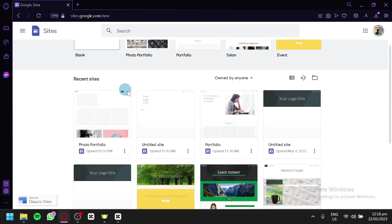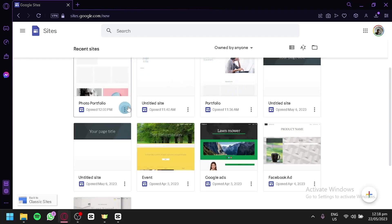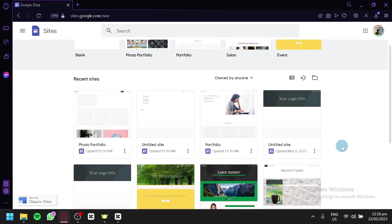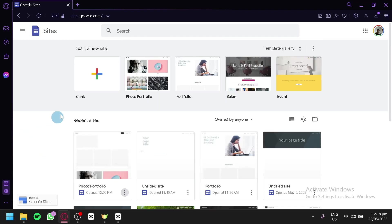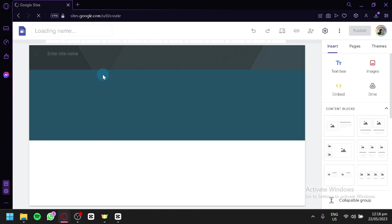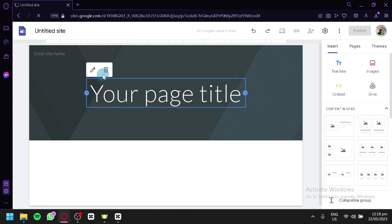After creating a website, you will be able to see it in the recent sites section, where every website you've created is listed along with the date you last opened it. You can click the three dots to rename, delete, or open a site in a new tab. Now, we're going to create a blank website — click on blank and you'll be redirected to the editing page of Google Sites.